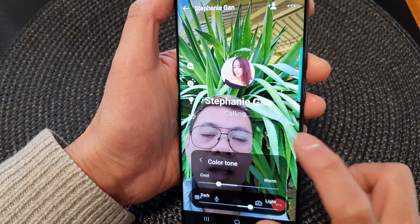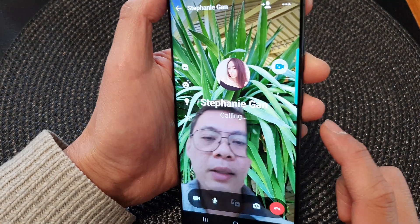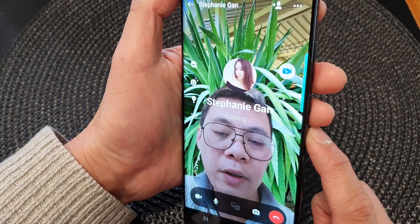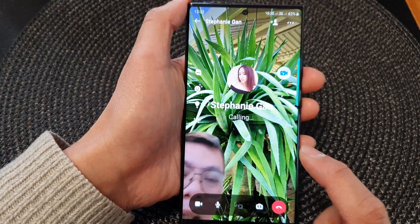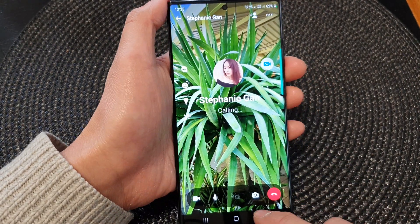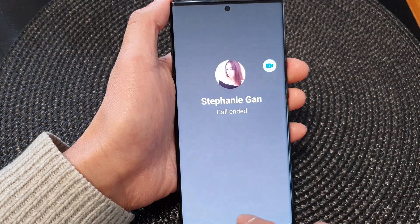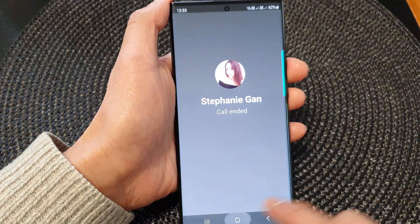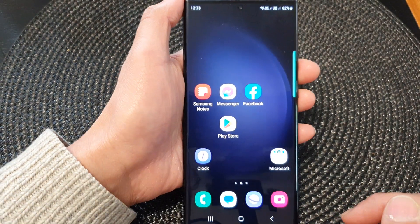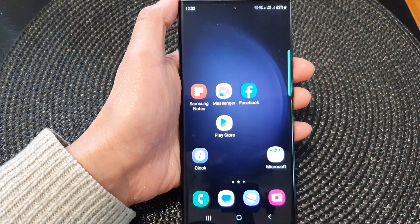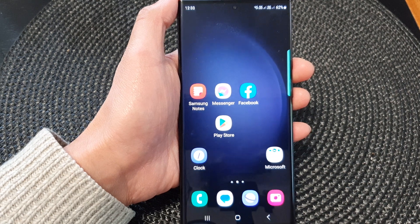And that's it — that is how you can change the color tone of your selfie image in a video call on a Samsung Galaxy S23 series. Thank you for watching this video. Please subscribe to my channel for more videos.